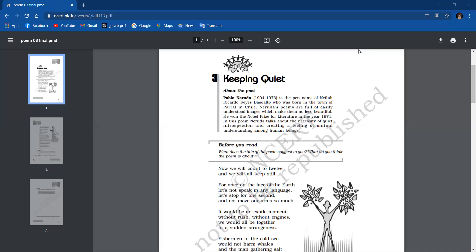Here the poet says, if we become still and inactive, it would be certainly a very strange or wonderful moment without any hurry to do things fast and without any noise prevailing all over from human activities. There would be an utter calmness and everyone will feel a sense of togetherness, for there won't be any language barrier.